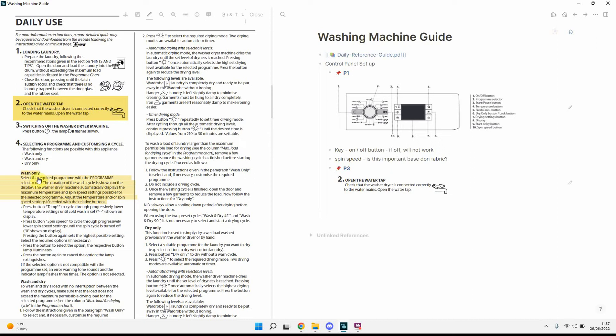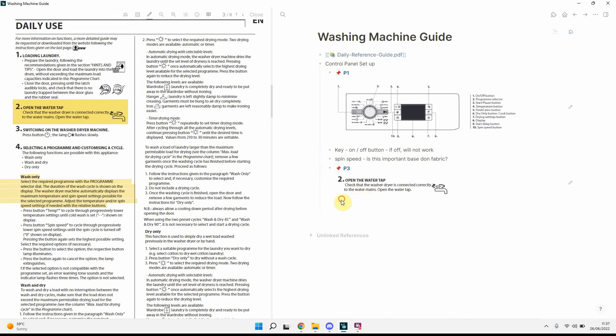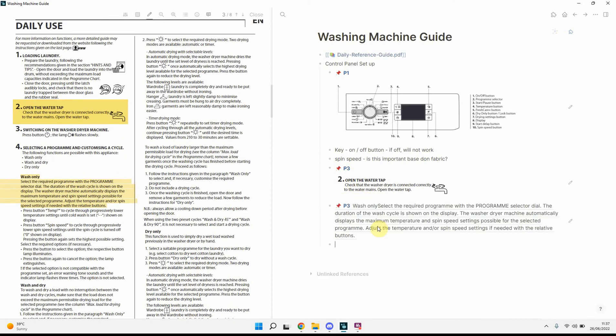So, but what it does, it basically takes the, or it highlights the section that you've just selected, and what we can then do is we can paste it in here, and we've got the link.